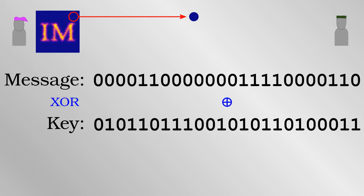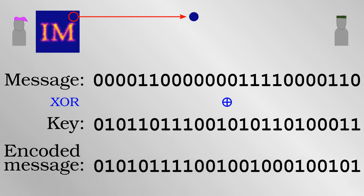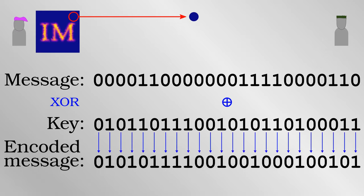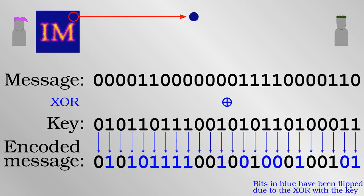Now Alice performs what is called the exclusive OR operation, XOR for short, to each of the bits in turn. Put simply, if both bits are the same, then the result is zero. If both bits are different, the result is one. In effect, the key has been used to flip some of the bits of the original information, the color purple. The information has now been encoded.